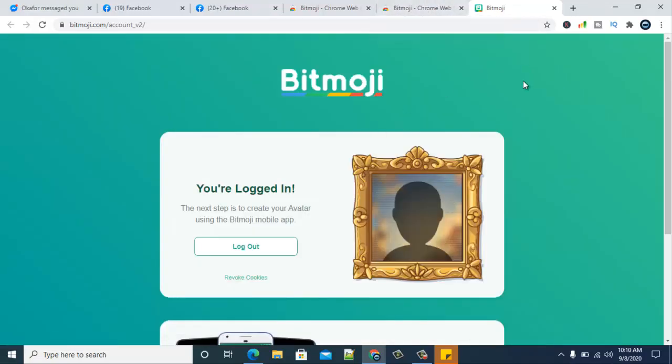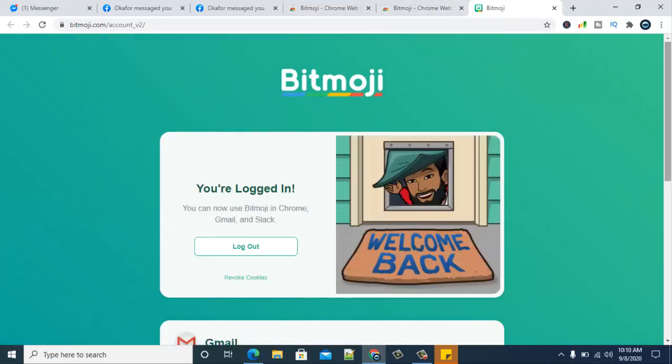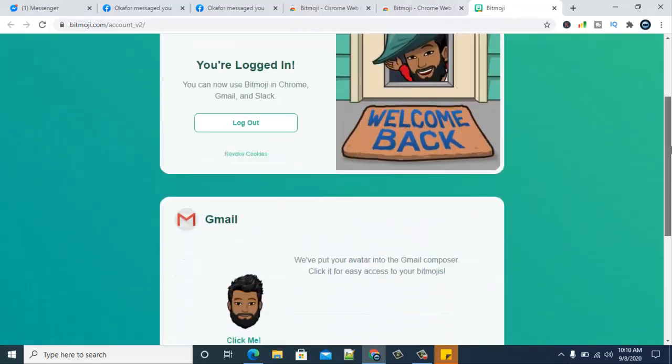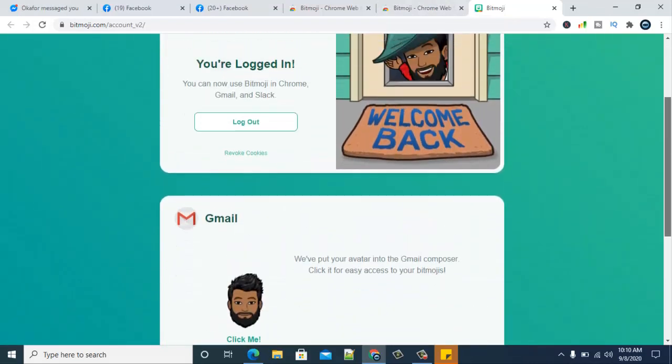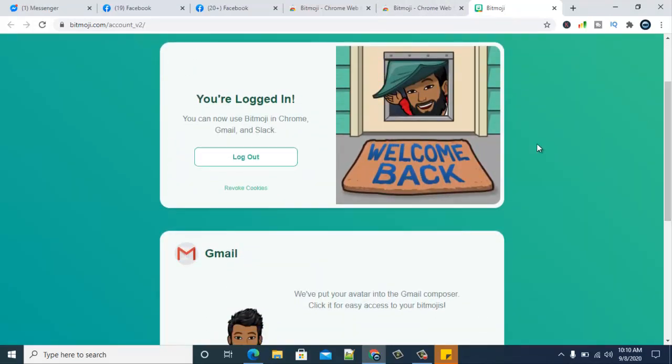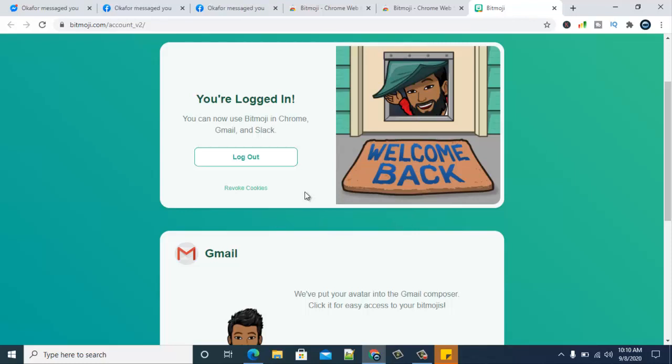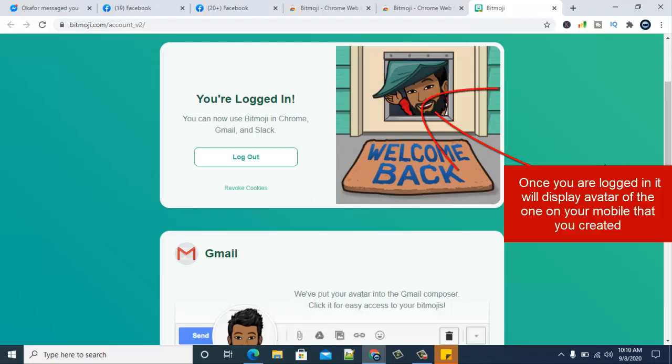It will show you the Bitmoji and give you some intro on some stuff. If you are not logged in yet, it's going to display an option for you to log in. You can make use of your email to log in or you log in with your Snapchat. But since I'm already logged in, it's bringing this detail for me.